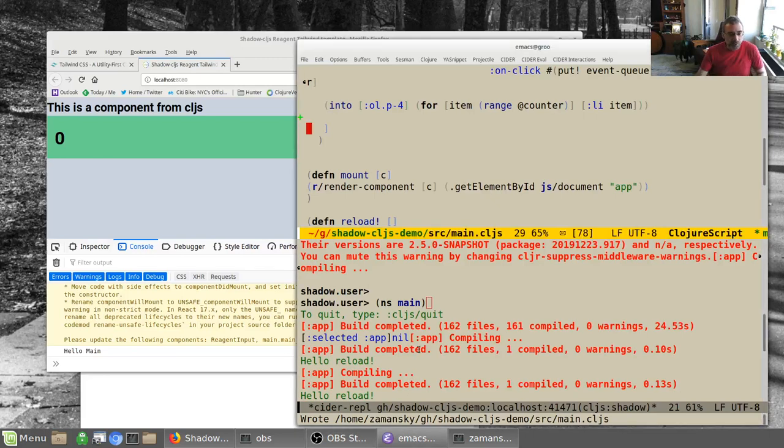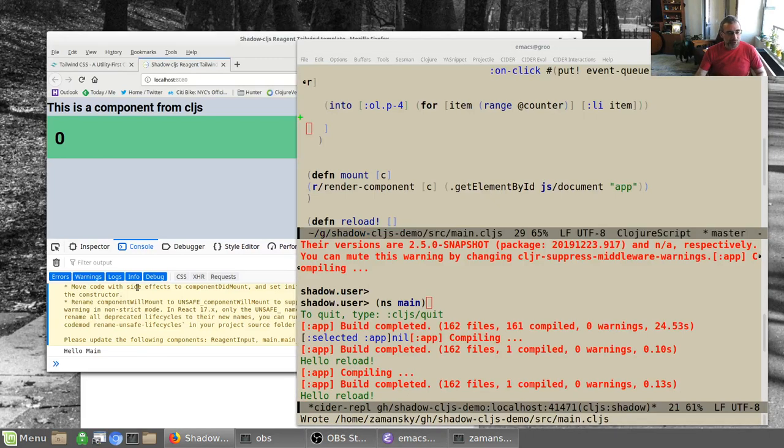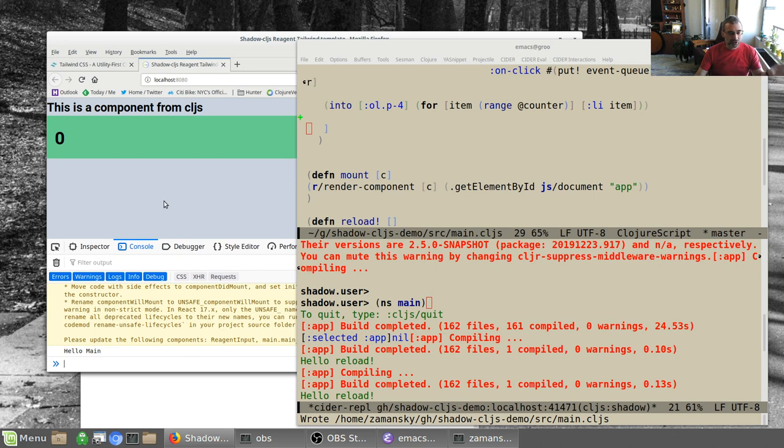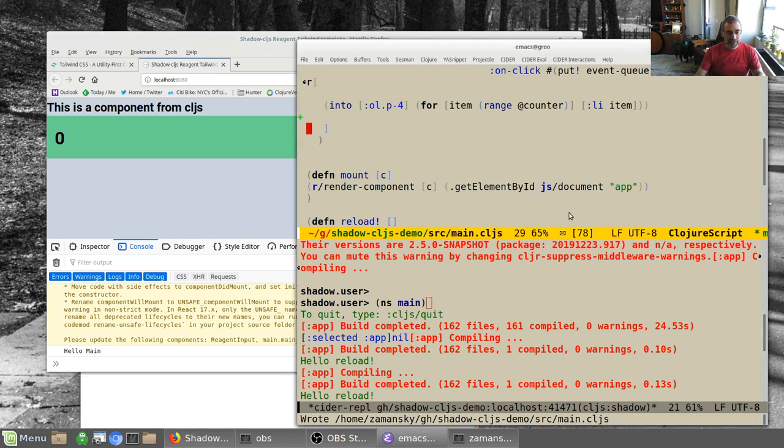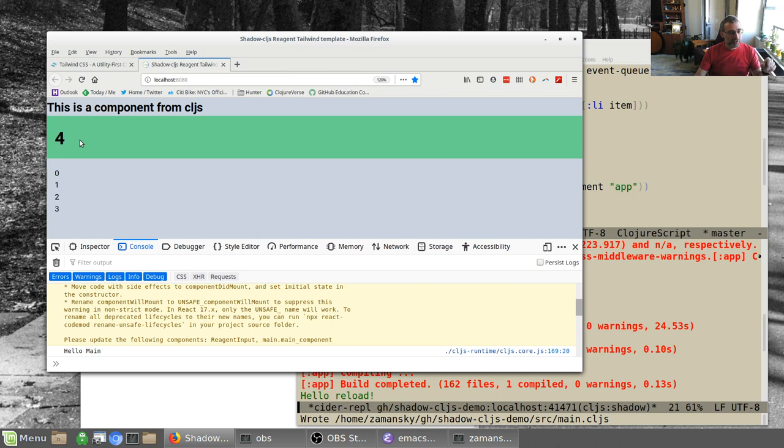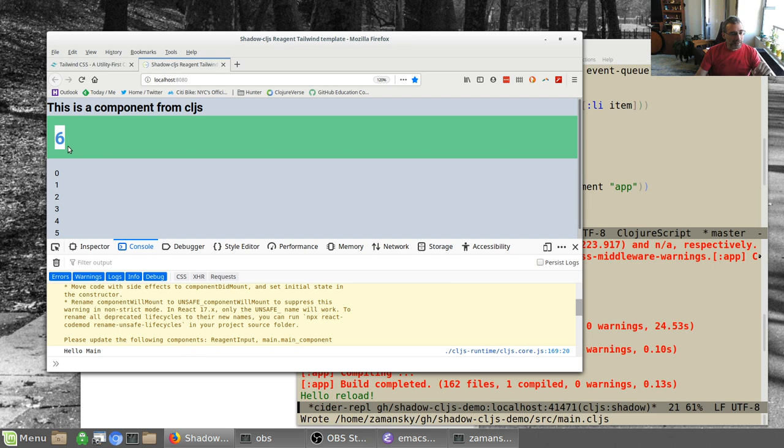Hey everybody, welcome back. So we're going to continue building on what we had before, which is a little bit more basic ClojureScript using Reagent, ShadowCLJS, using Emacs Insider as the dev tool, and using Tailwind also for styling.